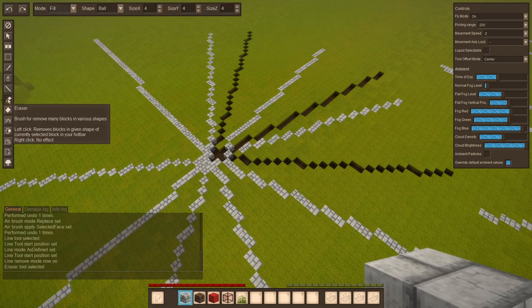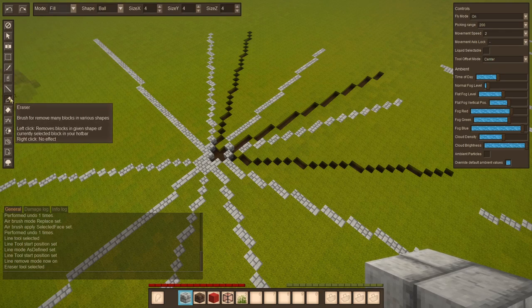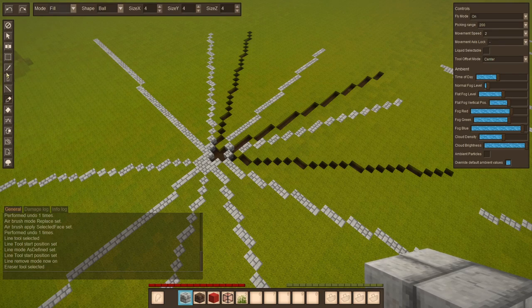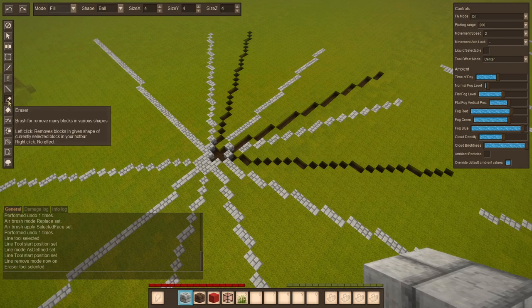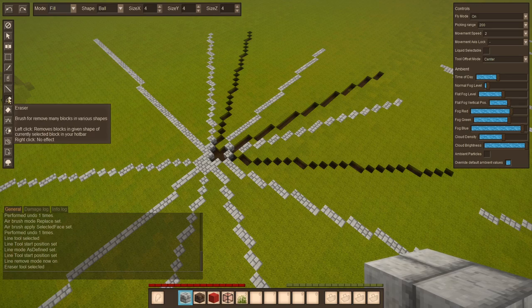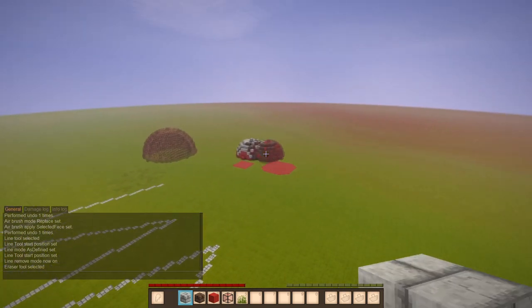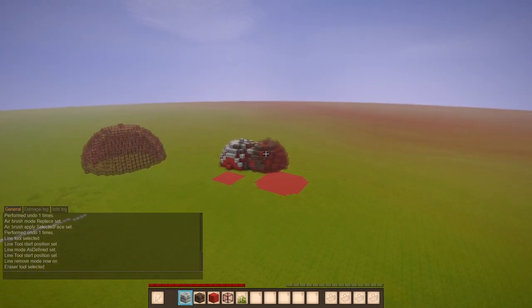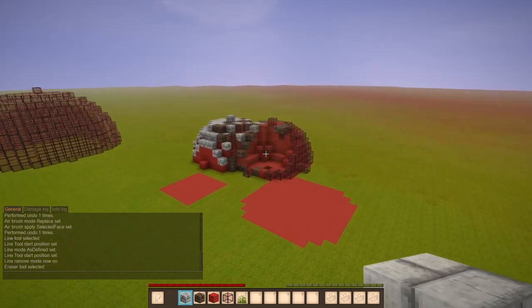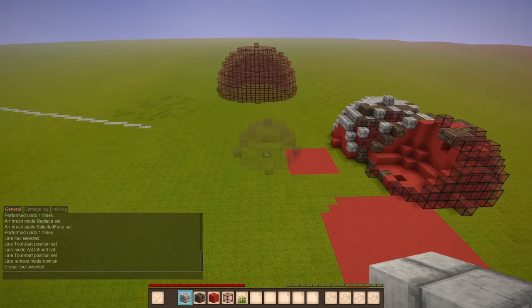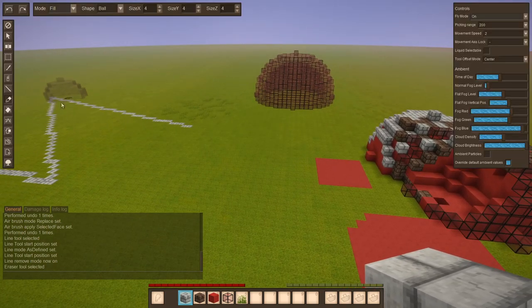Up next is the eraser tool, which works very similar to the paintbrush, but instead of placing it removes blocks. So if I were to left click here, you get to see we have a hole in that shape.